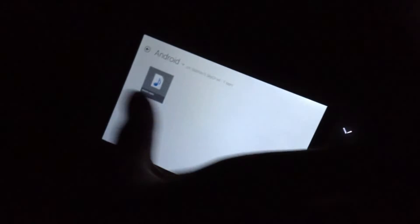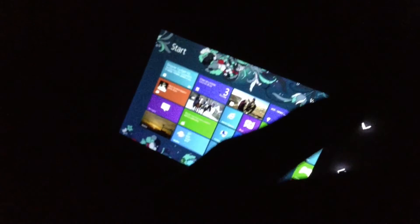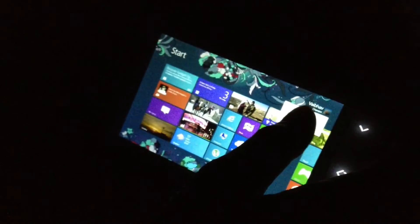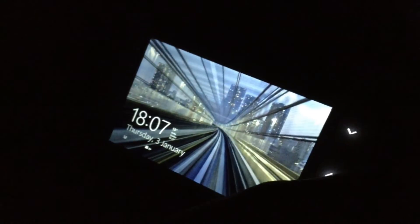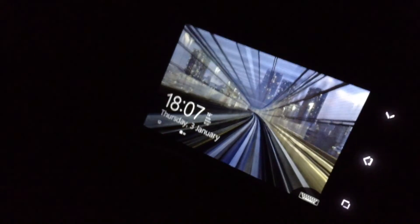And this is the multitasking. We will be showing you the lock screen. This is the lock screen of Windows RT.